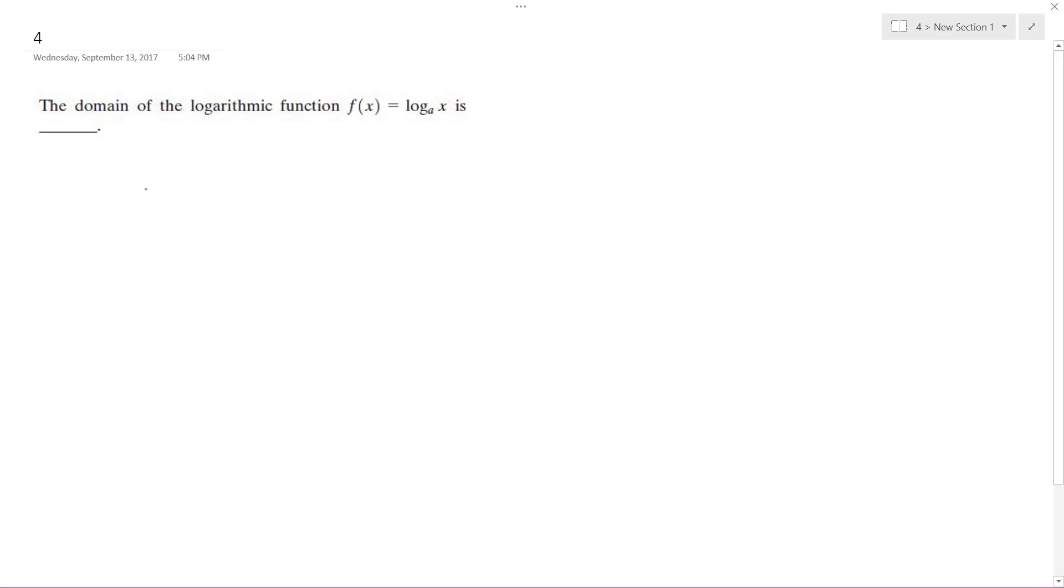So for a typical logarithmic graph, assuming all things are kept general, in this case it's just from 0 to infinity.